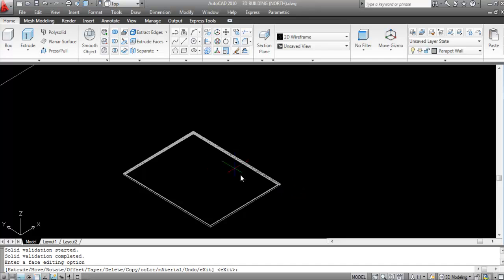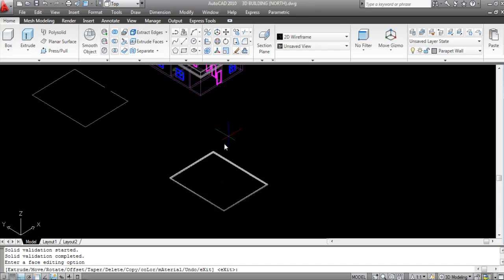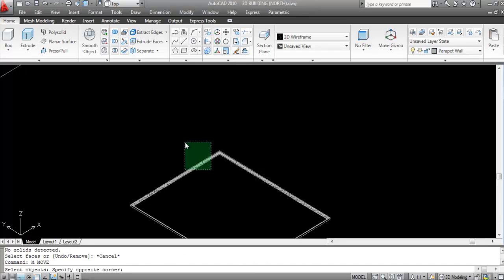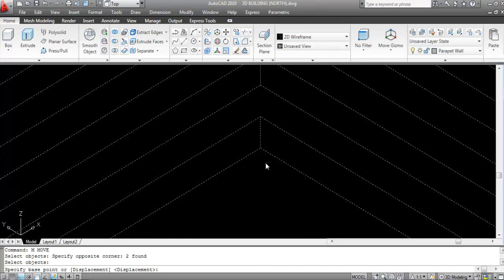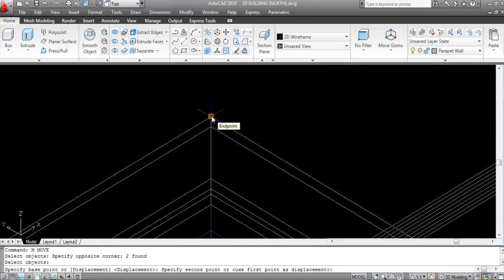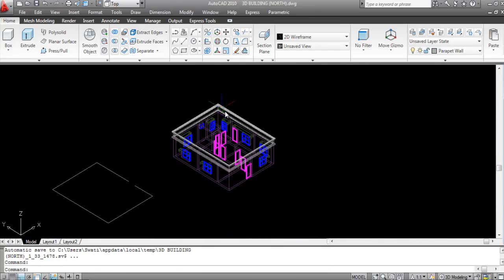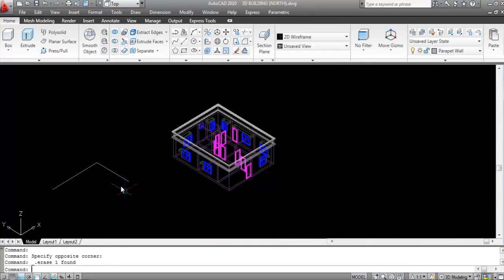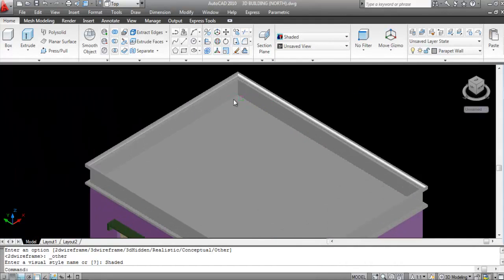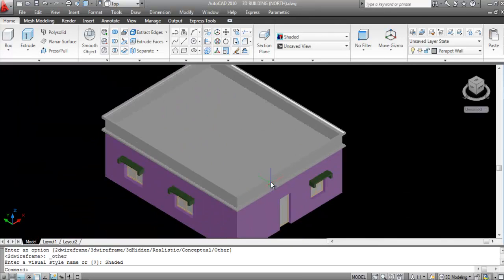Now I'll move the beading to the parapet wall. Give the Move command — M, Enter — select it, specify the base point, and move to this point and click. Go to Visual Style — the beading is now created on the parapet wall.